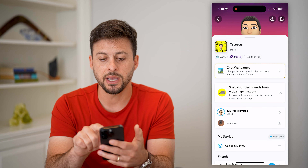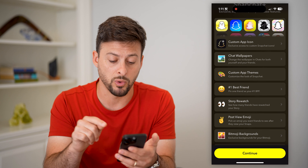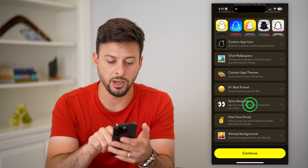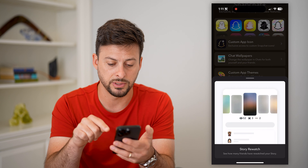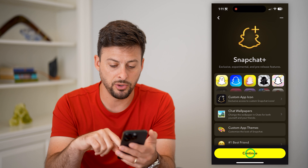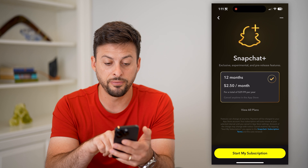I'm going to tap on that and again tap on subscribe. The cool thing is it walks you through the exact things that it gives you. You can see midway down on this list is story rewatch — see how many friends have rewatched your story. All I have to do is tap on it and you can see an indication of who has rewatched that story.